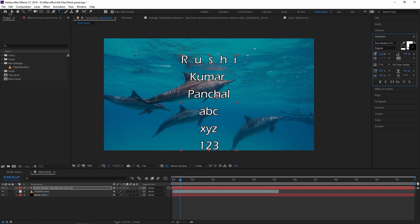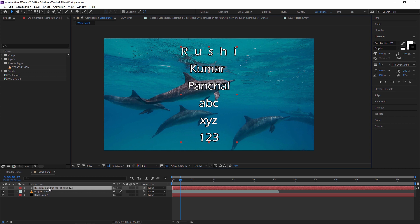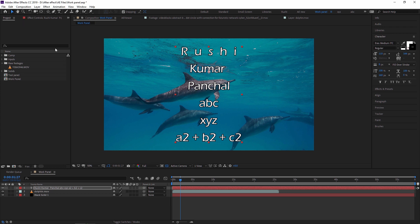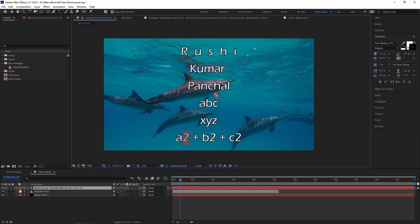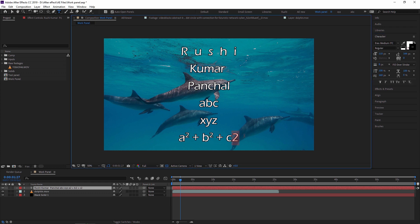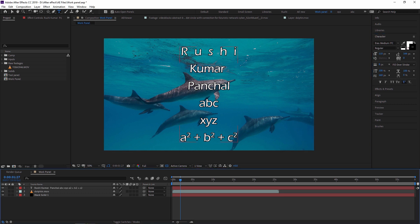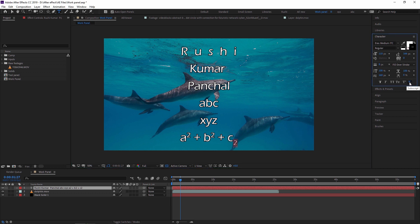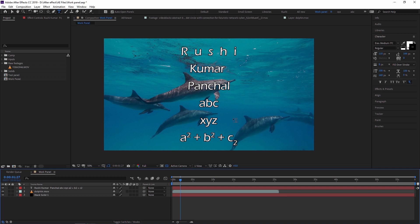Let me demonstrate superscript and subscript. For example, if you are writing a mathematical formula like A2 + B2 + C2 and want it to display as A² + B² + C², just select the '2', and here you can see Superscript and Subscript. Click Superscript and it becomes a squared exponent. Similarly for subscript — select the '2' and click Subscript and it goes below the baseline.